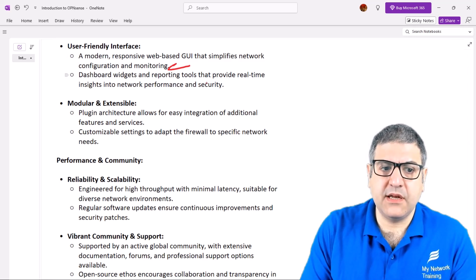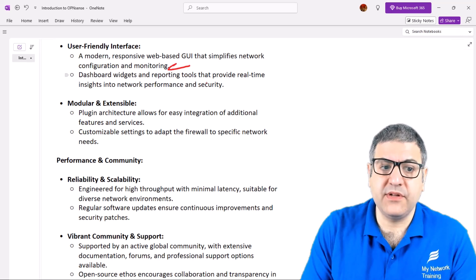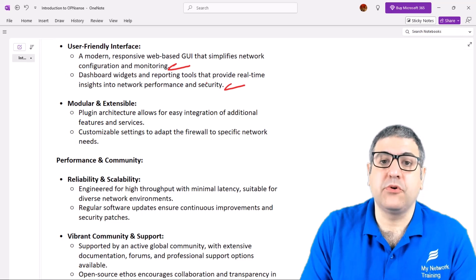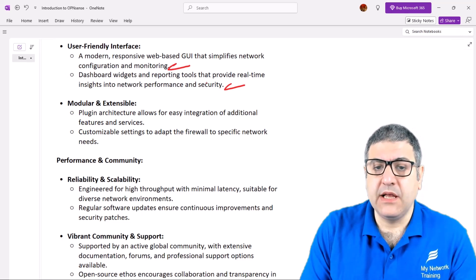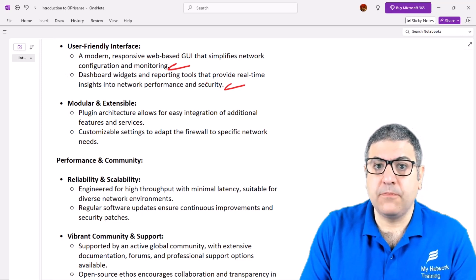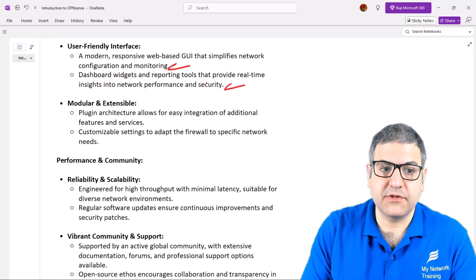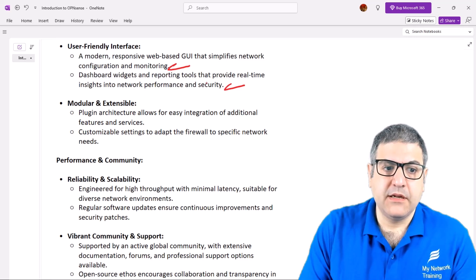OPNsense has dashboard widgets and reporting tools that provide real-time insights into network performance and security. That's something we're going to check when we connect to the OPNsense device during this course.